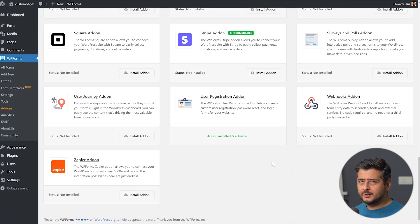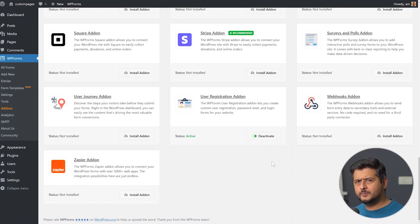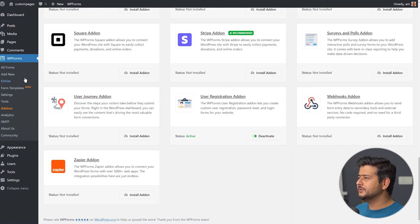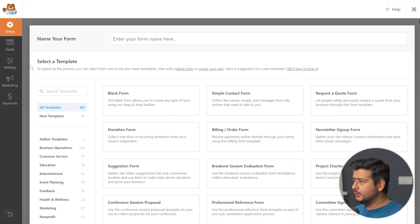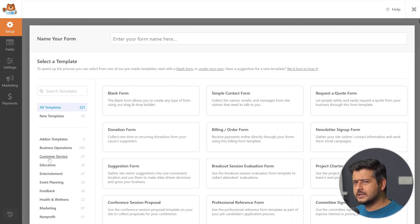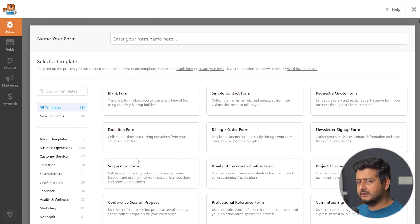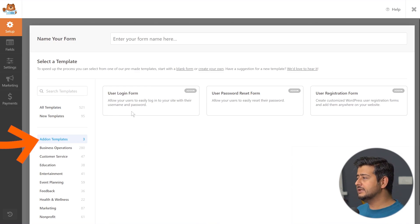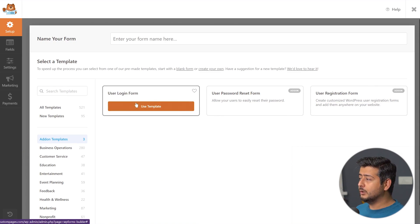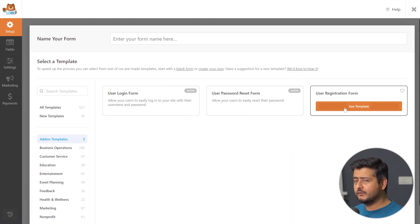I'll click install add-on and the user registration add-on has been installed on the site with the premium version activated. Now we're ready to start creating forms that will replace the default registration forms. Let's go to add new form, which brings up the form creation workflow where we can select a template. Go to the add-on templates and you'll see three options: user login form, user password reset form, and user registration form.